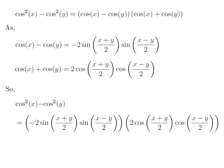Here I have replaced cosine of x minus cosine of y by minus 2 times sine of half of (x plus y) into sine of half of (x minus y), and cosine of x plus cosine of y by 2 times cosine of half of (x plus y) into cosine of half of (x minus y).